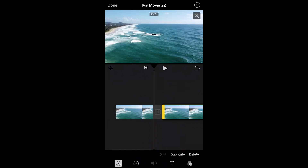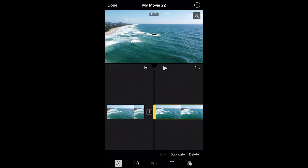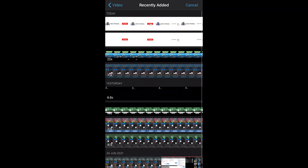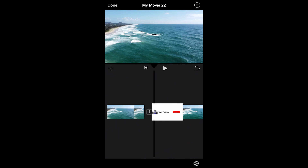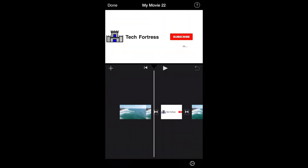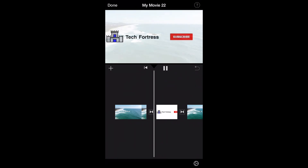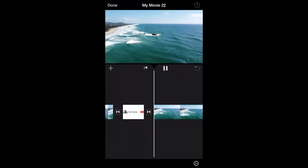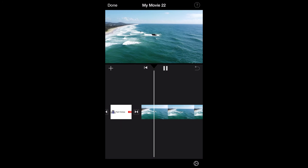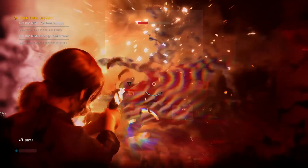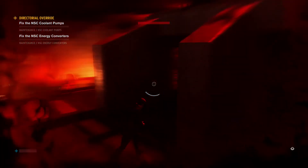To show you how to use this, I'll grab a drone footage clip, do a split, add in the Tech Fortress subscribe animation, apply a dissolve transition — and as you can see, it dissolves into the subscribe animation. That's pretty good!